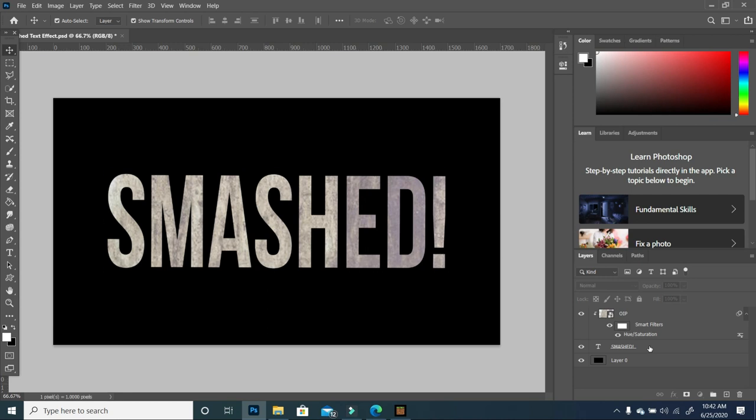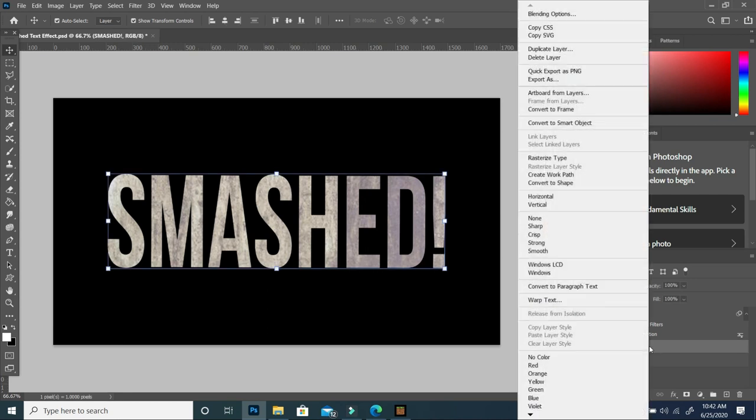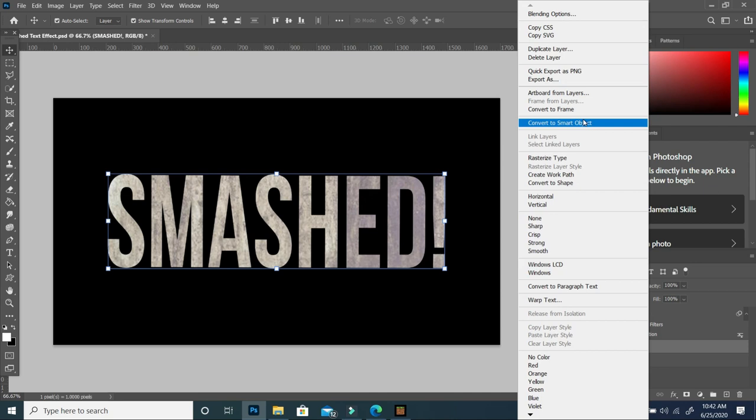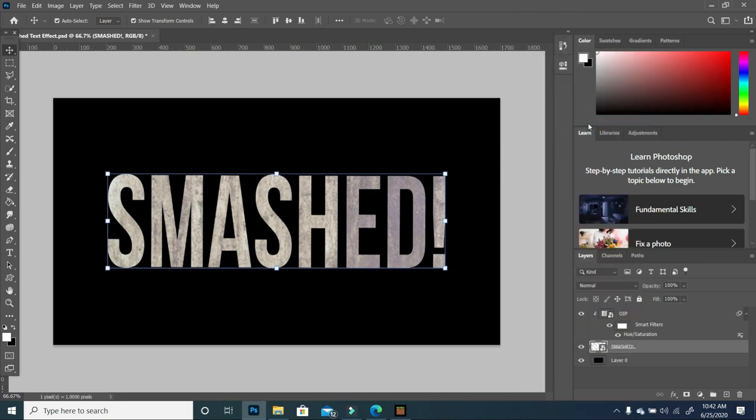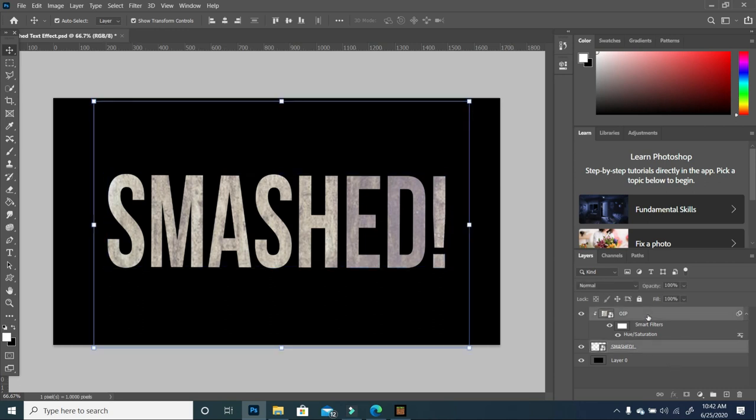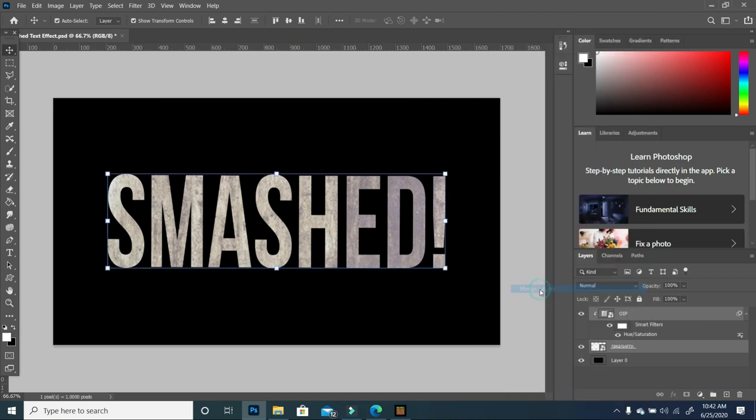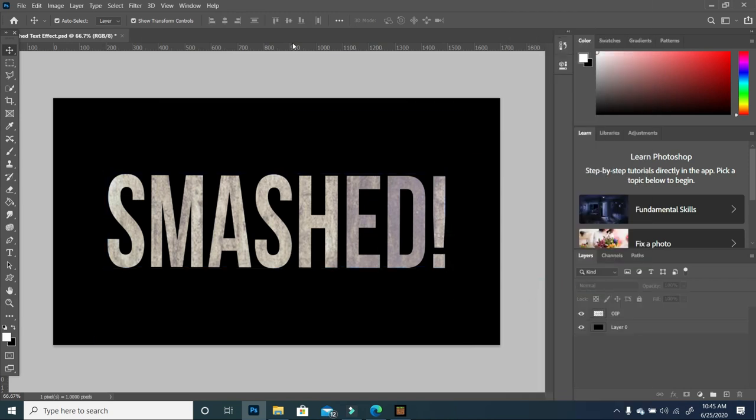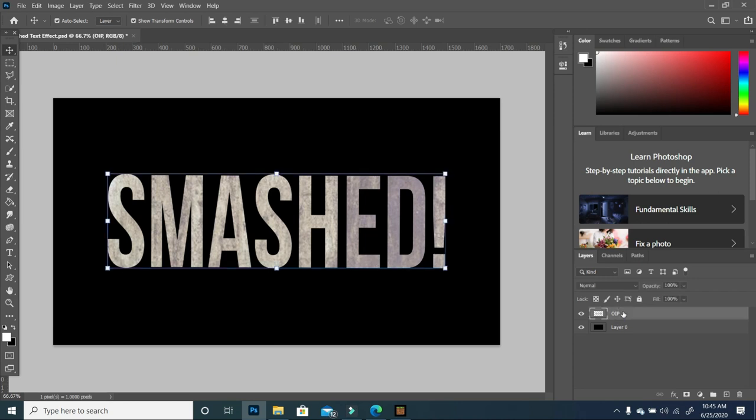Select my text, right click, and convert this to a smart object. Now that I have it as a smart object, I'm going to select both my text and my image, right click, and merge both.